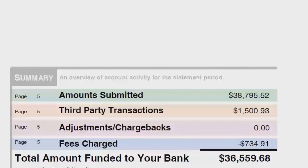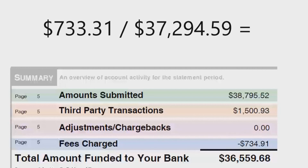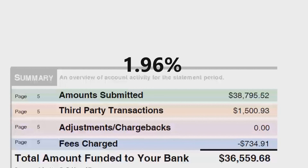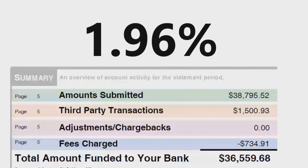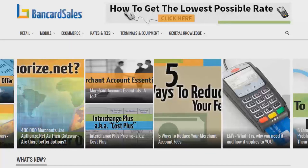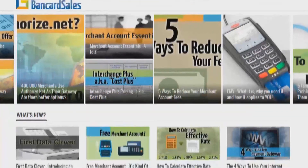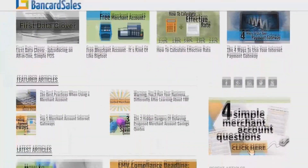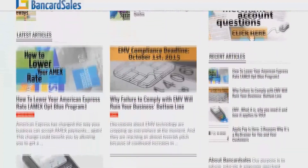Now we're ready for our final calculation. Divide $733.31 by the total volume of $37,294.59 and you'll get an effective rate of 1.96%, which is a great effective rate. That's the First Data Omaha four-tiered statement walkthrough. For more details and screenshot images of the statement shown in this video, head over to BankCardSales.com. I'm Brian Manning — have a great day.